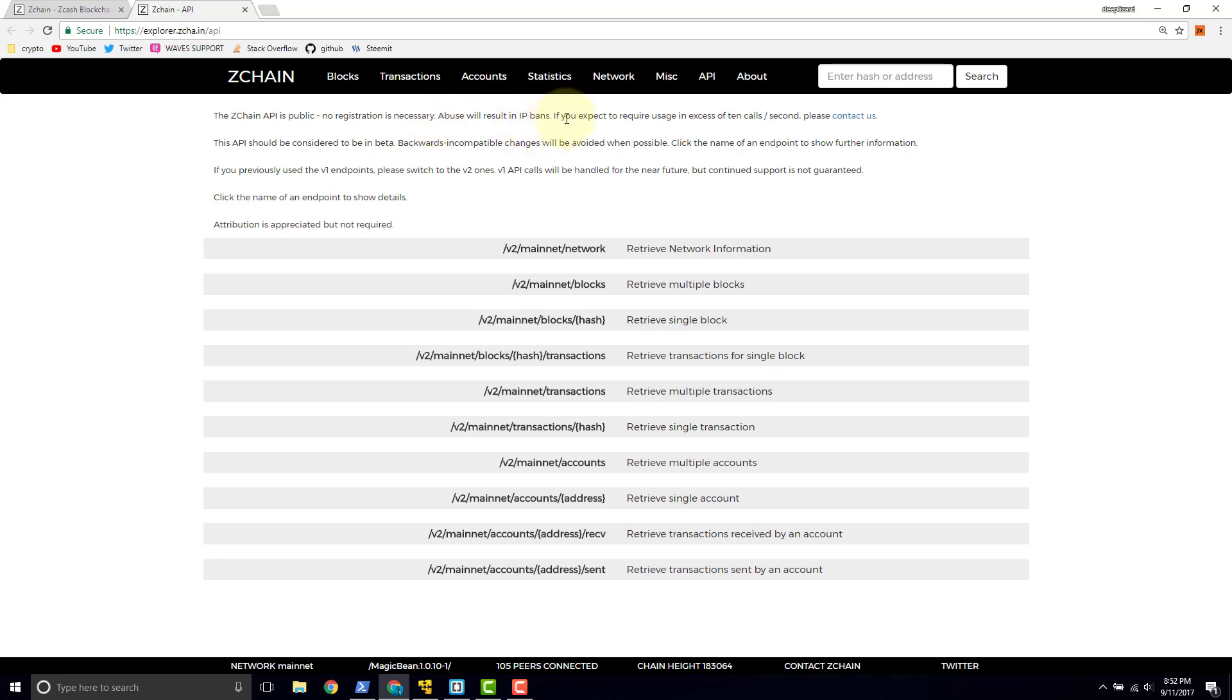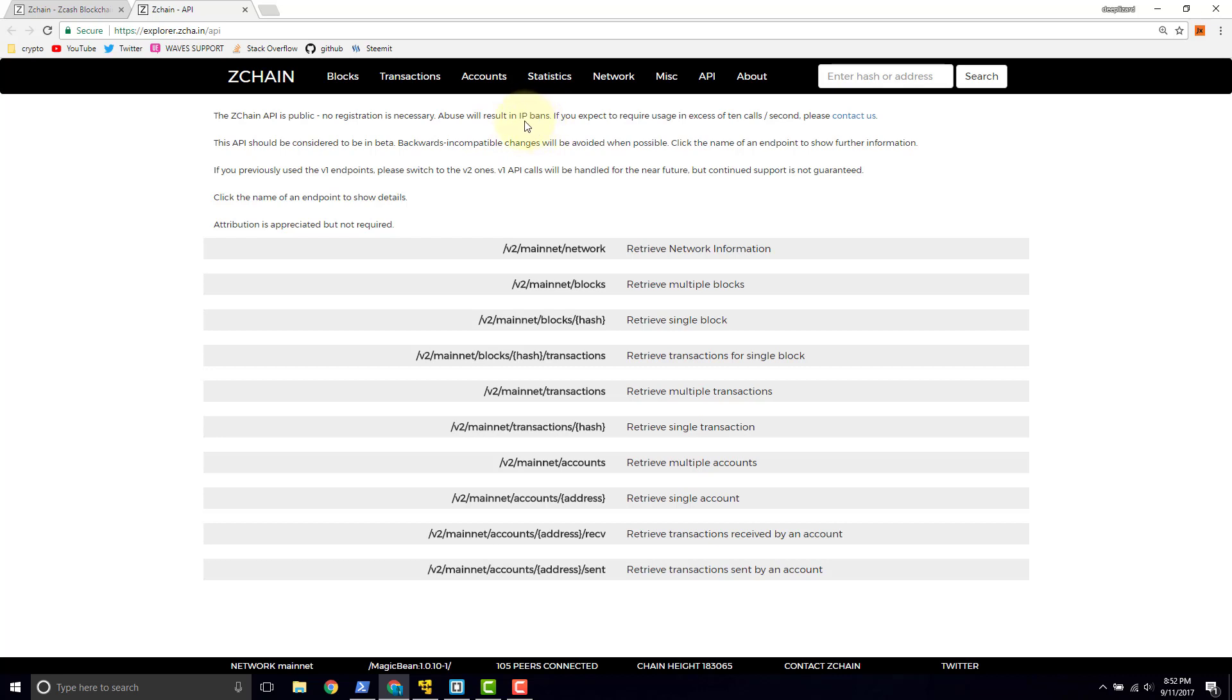Now, the other thing they say is don't abuse it. Don't call it too often. If you're calling it more than 10 times per second, you're going to need to contact them to get the ability to do that. If you abuse it by calling it too many times, they're going to IP ban you. That's the IP address to your computer. They'll ban it, so when you try to make the call, it'll fail.